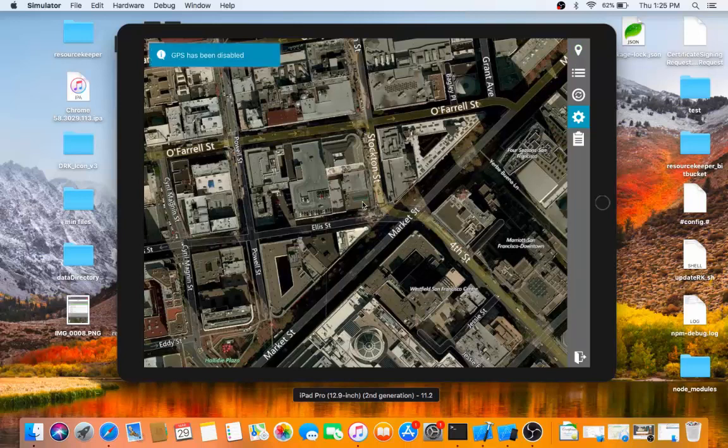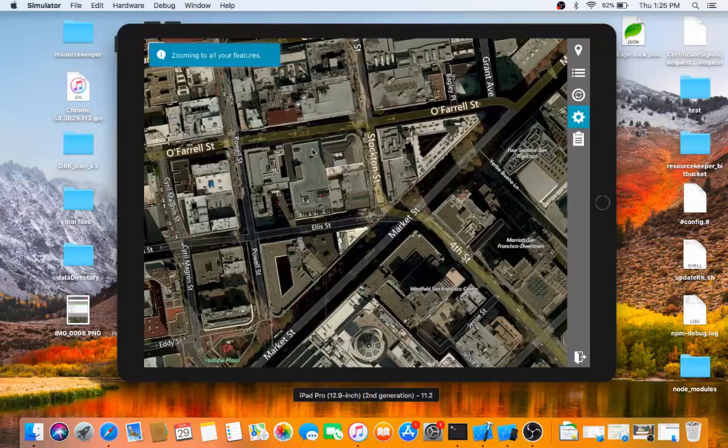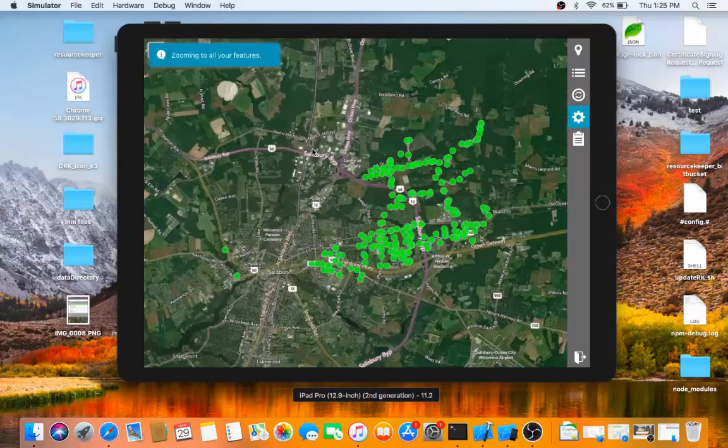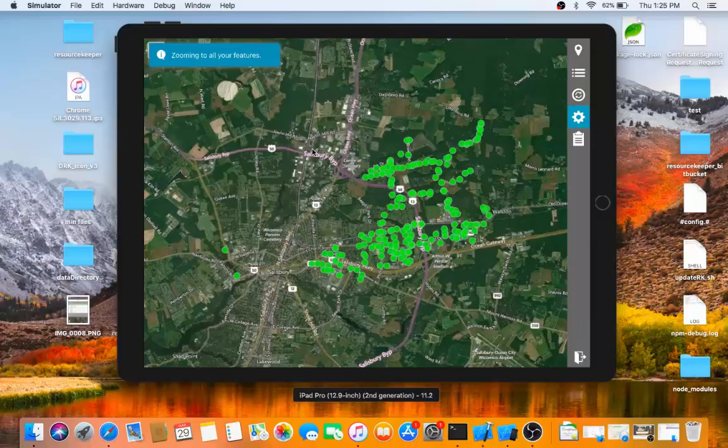It throws away the little green star. And then if I want to zoom back to where we were working, I can always hit that zoom to all features button.